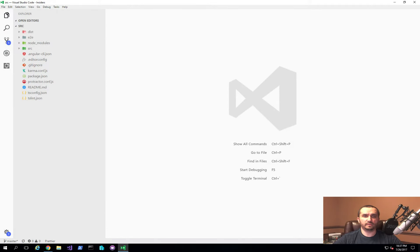Hello and welcome to a cloud developer channel. In today's video, I'm going to show you how to deploy our Angular application to Azure websites. The first thing I'm going to do is show you how to create the deployment package itself, then hook it up to our Azure subscription to perform the actual deployment, and then walk through the steps of creating the actual application itself where we're going to deploy it to.